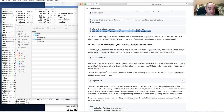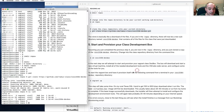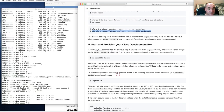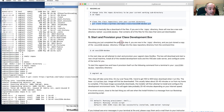That's it for cloning. Your last step is to change directory into that subdirectory created by the clone — `cd cosc2336-devbox` — and then run `vagrant up`, which will actually provision, install, and create your development box.